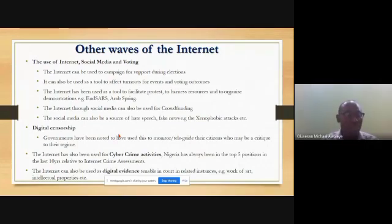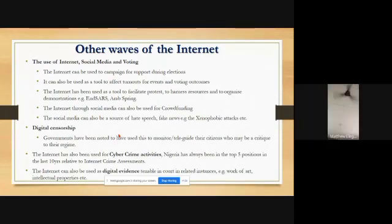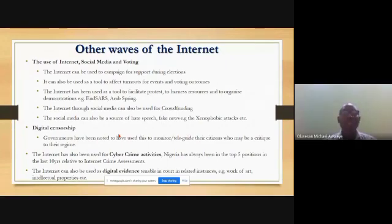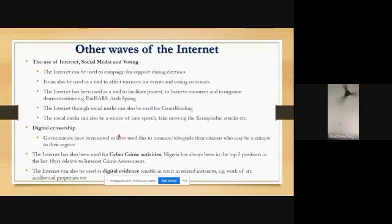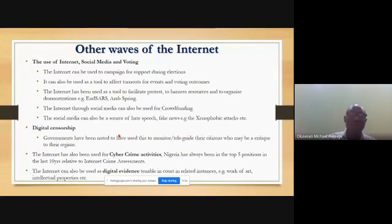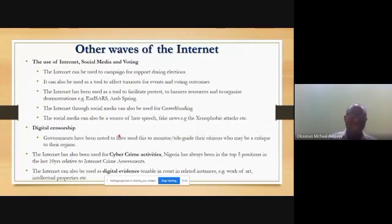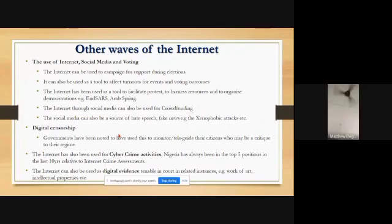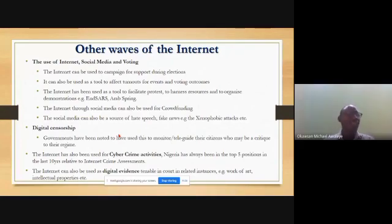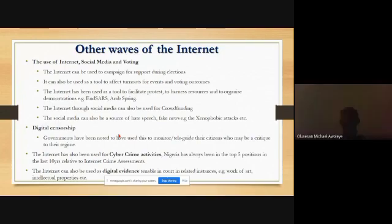The internet has also been used for cybercrime activities. It has been noted that cybercrime is a significant issue, and Nigeria has had some notorious figures involved in internet fraud.